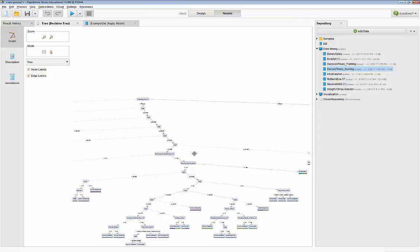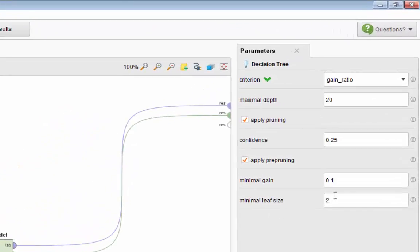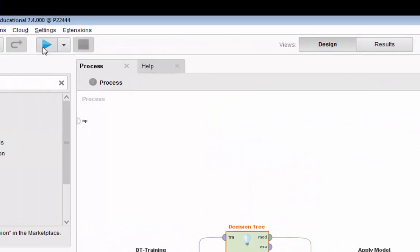Let's go to the design and look at the parameters. We are applying pre-pruning by playing with the minimal gain and minimal leaf size. If you increase the minimal gain, you are increasing the threshold the decision tree algorithm needs to create a split — which decreases the number of branches and the size of the tree. Let's increase the minimal gain to 1.2 and run the model again.